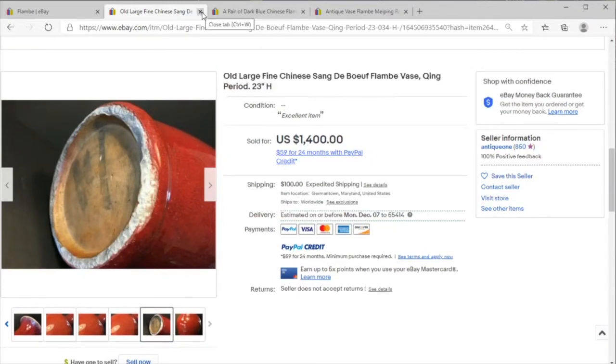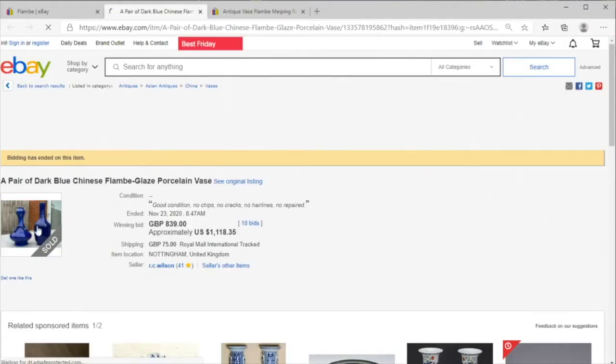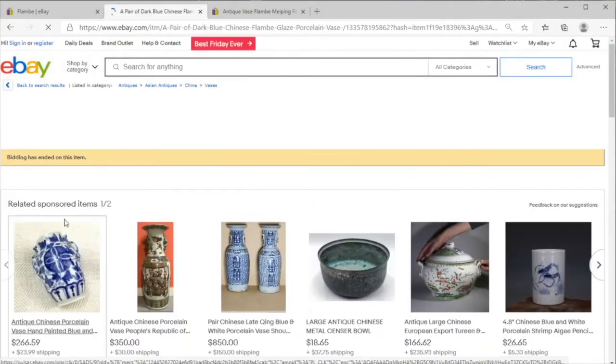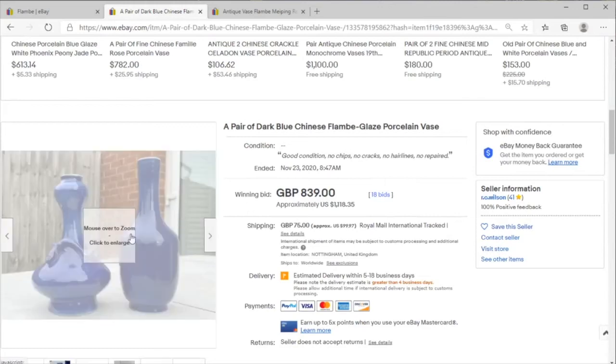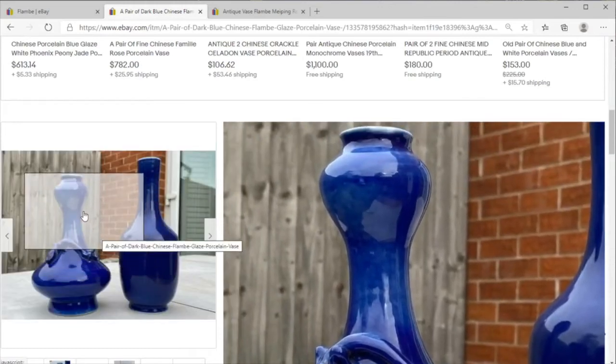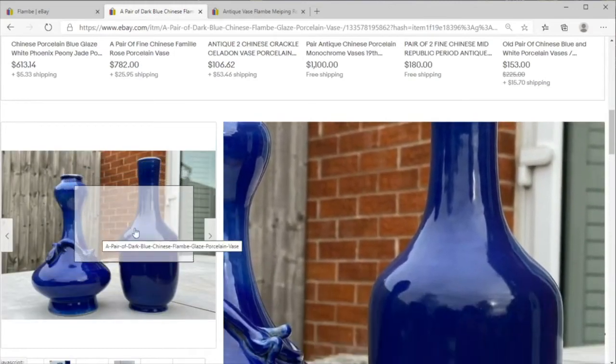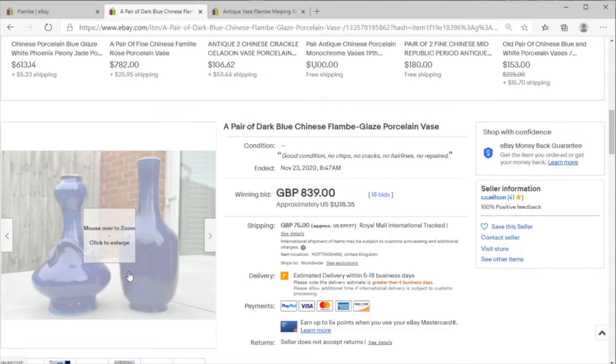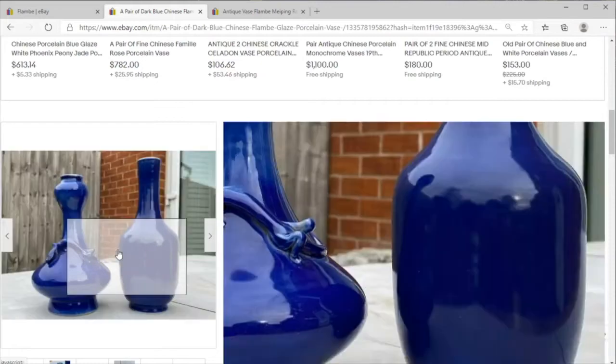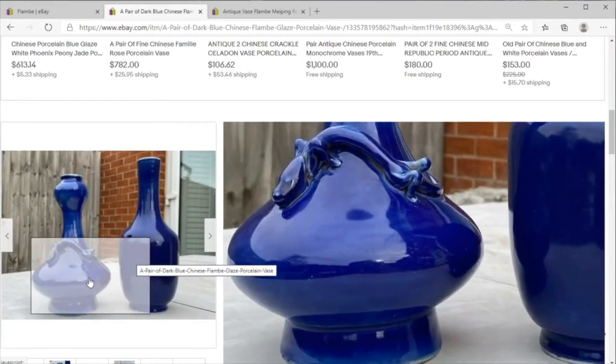So really worth starting to pay attention to this category if you are not already. This flambe can be easy to overlook and it does not as decorative as famille rose, so many people might just think it is modern or recent, but the bases tell the whole story.